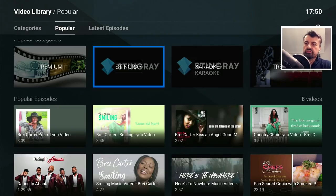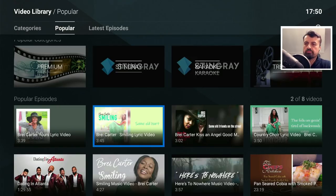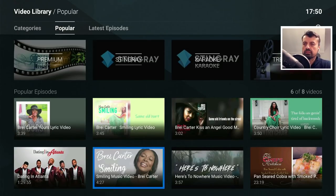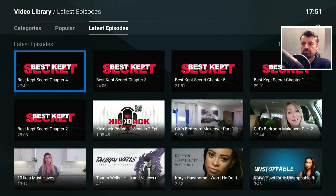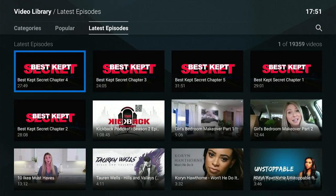I've not seen any adverts in this application. Most free streaming applications are ad-supported, but this one is working straight away without any adverts. You may see certain content or movies that require a subscription, but most of the content in here is absolutely free. Let's go to latest episodes — we can see there are a total of nearly 20,000 videos available in this application.